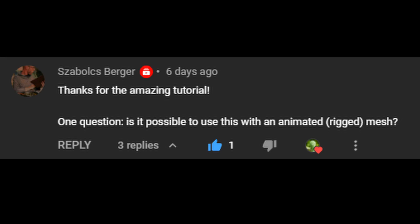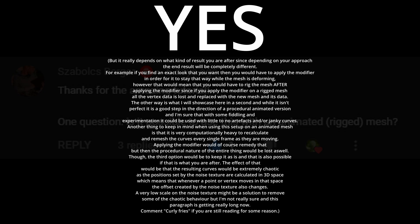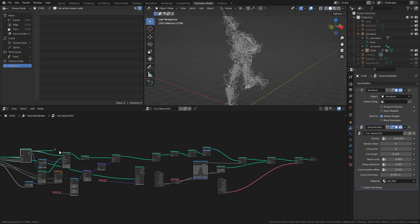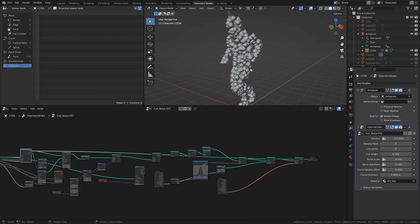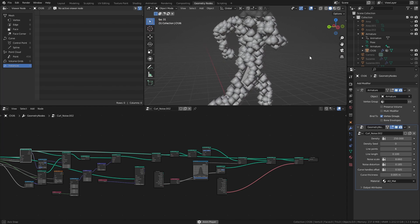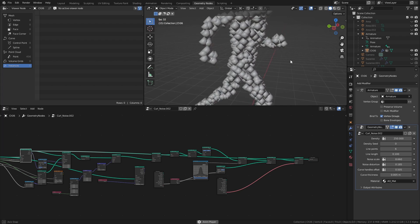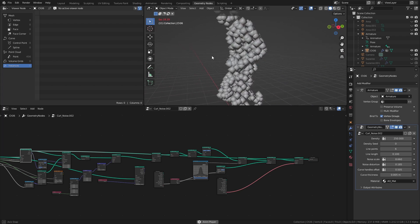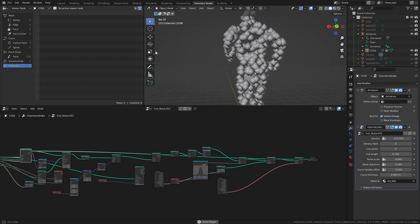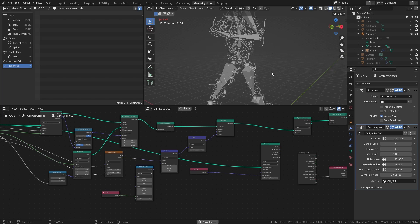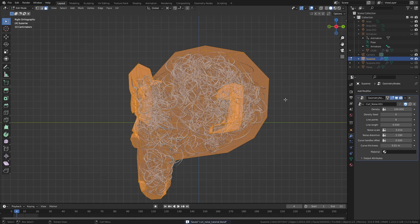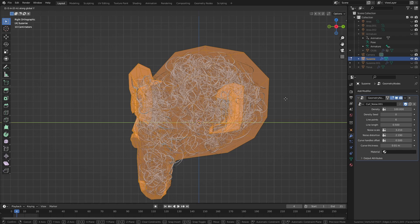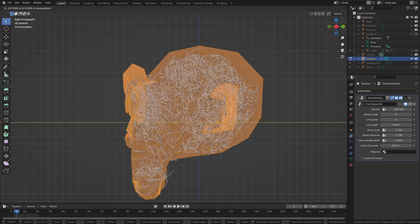Sabolch asks if it's possible to use this setup with a rigged and or animated mesh, and the answer is yes, with a few caveats of course. The main drawback of the system in this context is that while the points are calculated based on the topology of the mesh and therefore largely maintains the distribution while the mesh is animating, the noise texture that we apply to the curves to create the curling is not, but is instead calculated based on the current positions of the points and vertices relative to the object itself.